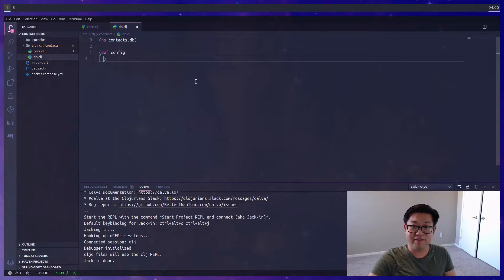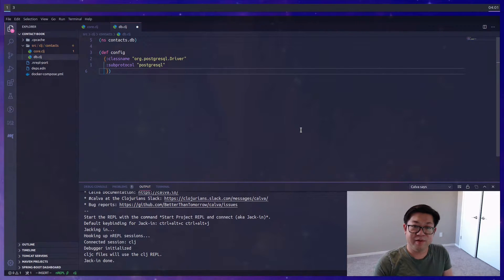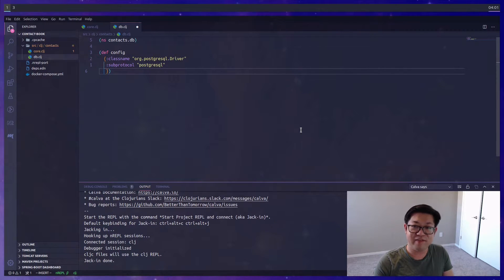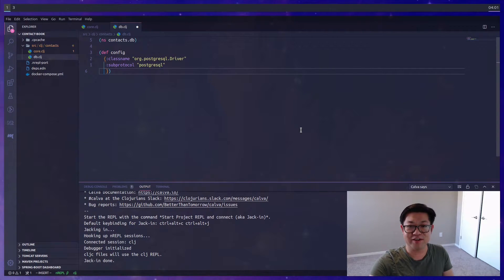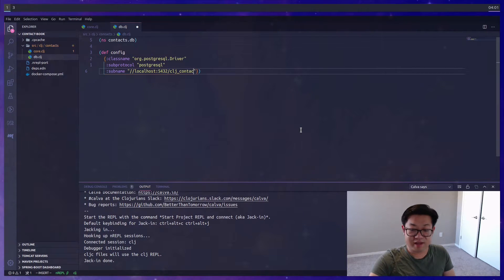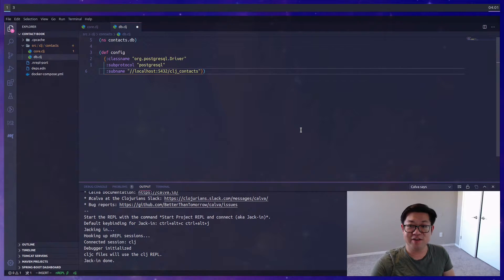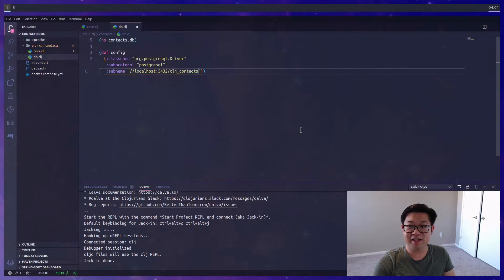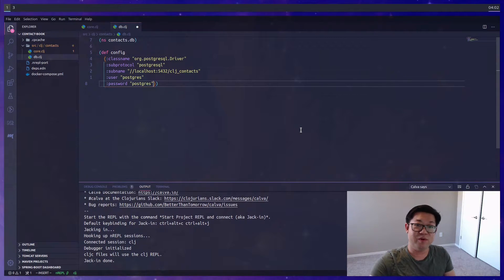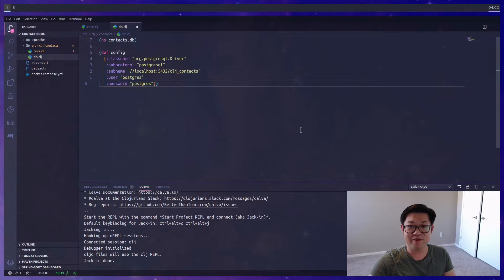The first thing that we need to do is define a config value. The classname and subprotocol is actually part of the documentation for the Java JDBC connection stuff, saying that we're using the PostgreSQL driver. The subname is going to be the host value, the connection string, so we're going to connect to localhost slash the database name, which we defined as clj_context. Then user and password is going to map to what we defined in the database.